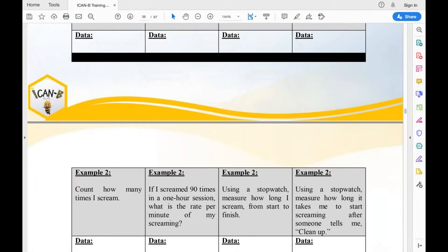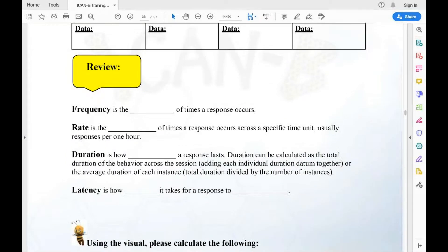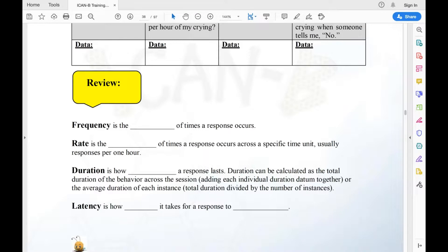Those are the two sets of examples. As a quick review for your worksheet: frequency is the number of times a response occurs; rate is the number of times a response occurs across a specific time unit, usually responses per hour; duration is how long a response lasts; and latency is how long it takes for a response to begin. I'd suggest pausing here to review all four definitions.